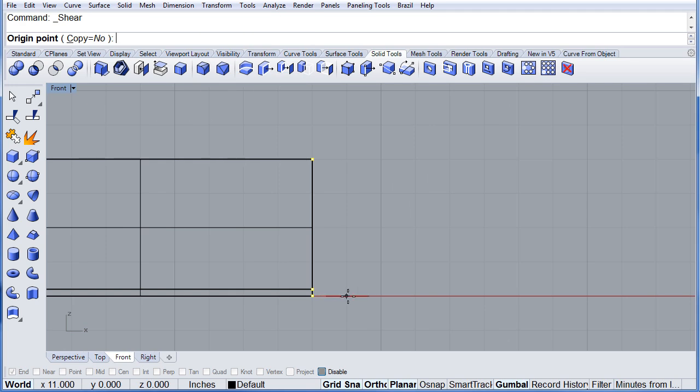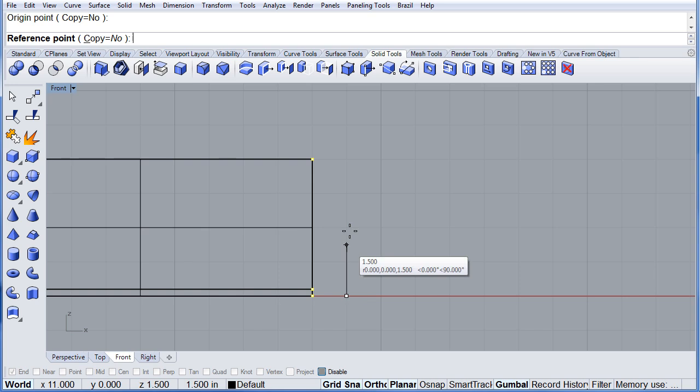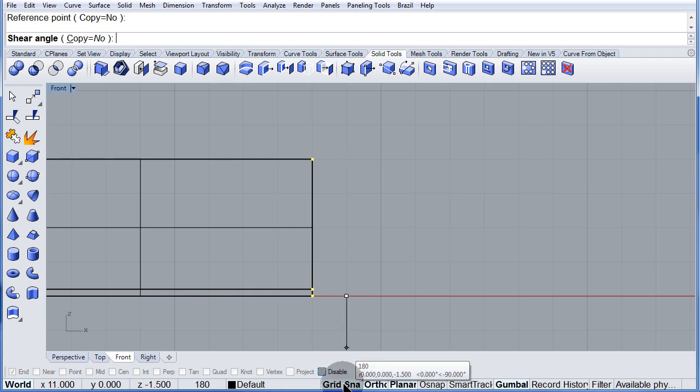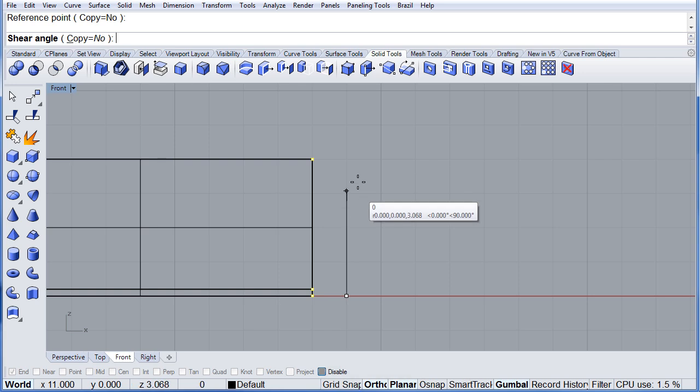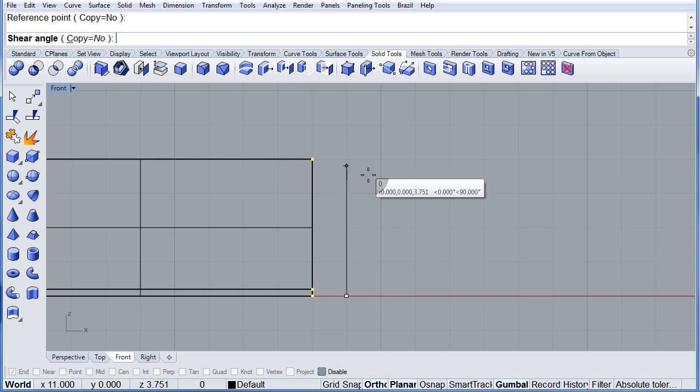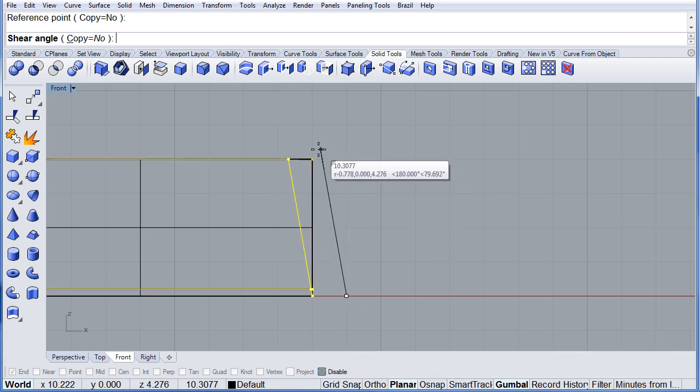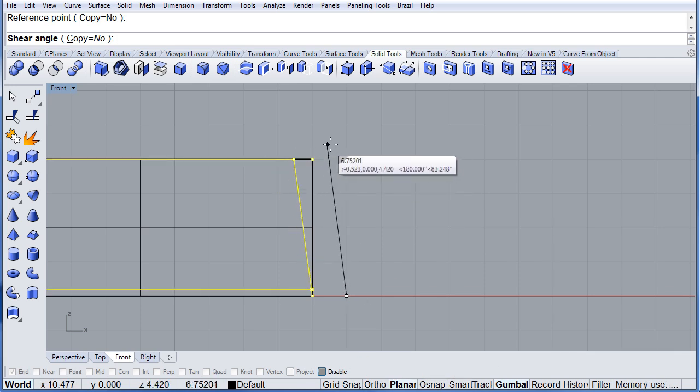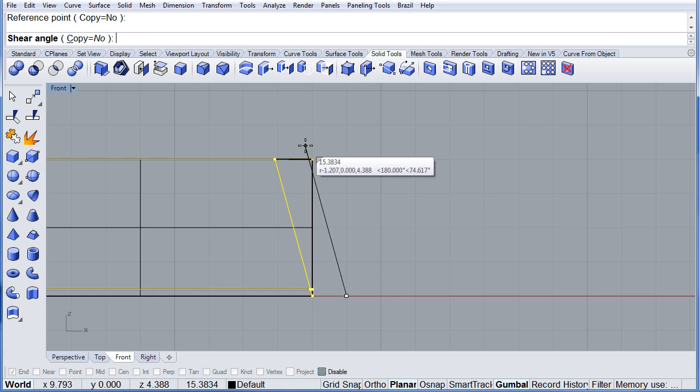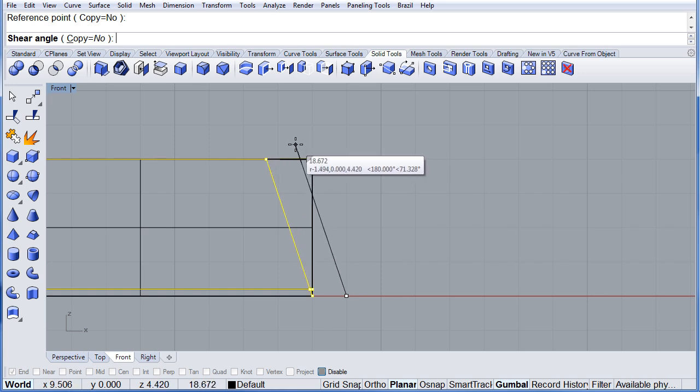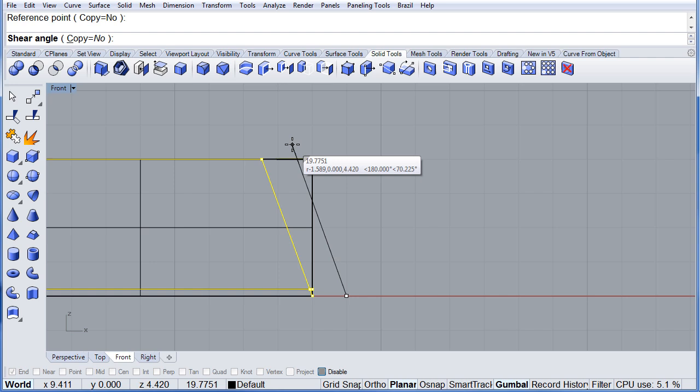This is the origin. This is the reference. Turn off the grid snap and the ortho. Notice that you can shear to the left just a little bit.